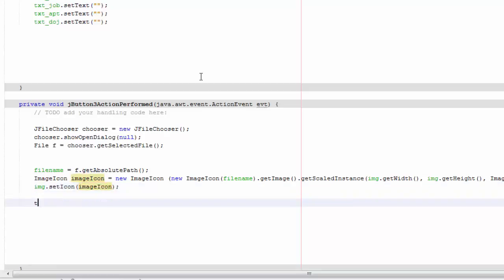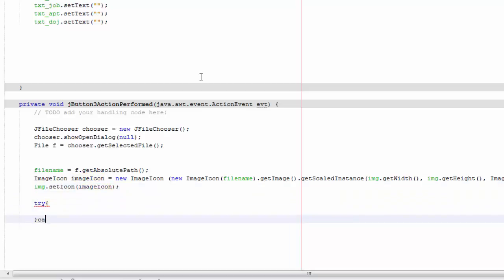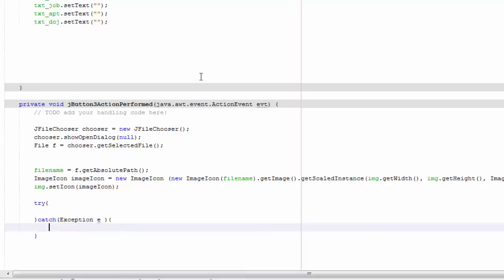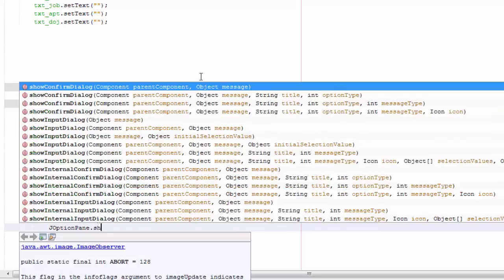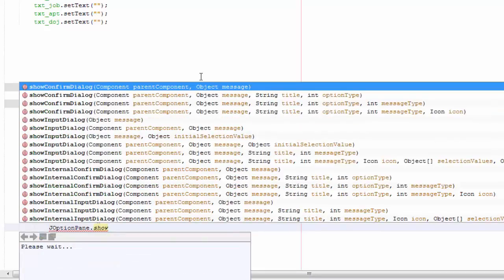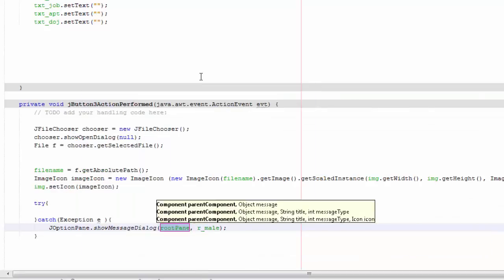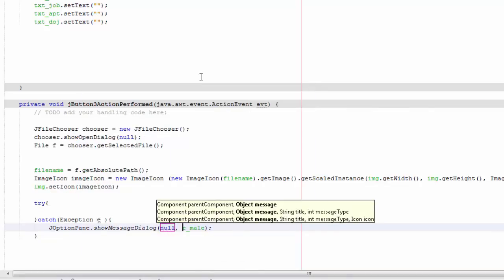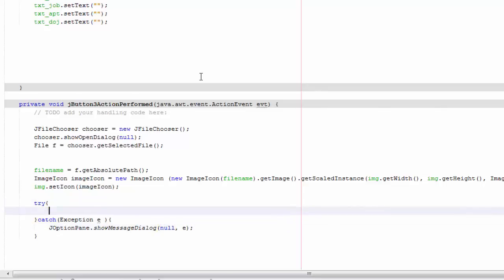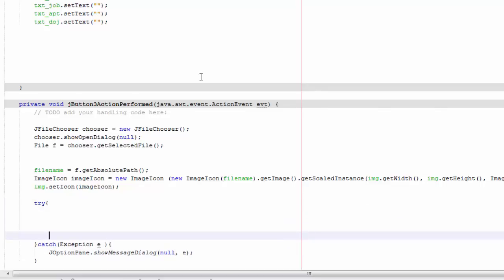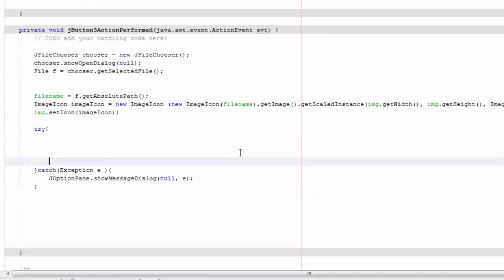And then we're going to do try, and we're going to have catch exception e. We're going to say JOptionPane.show message dialog, and it's going to be null, and here it's going to be e. So we're going to write in here.